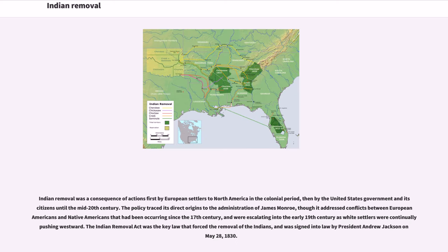Indian removal was a consequence of actions first by European settlers to North America in the colonial period, then by the United States government and its citizens until the mid-20th century. The policy traced its direct origins to the administration of James Monroe, though it addressed conflicts between European Americans and Native Americans that had been occurring since the 17th century, and were escalating into the early 19th century as white settlers were continually pushing westward. The Indian Removal Act was the key law that forced the removal of the Indians, and was signed into law by President Andrew Jackson on May 28, 1830.